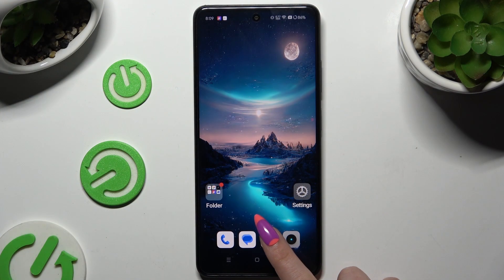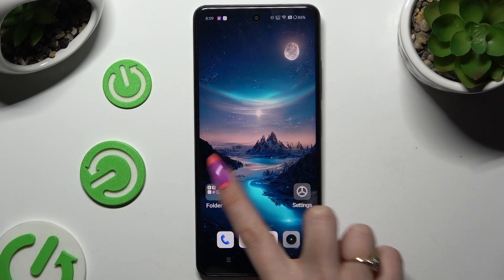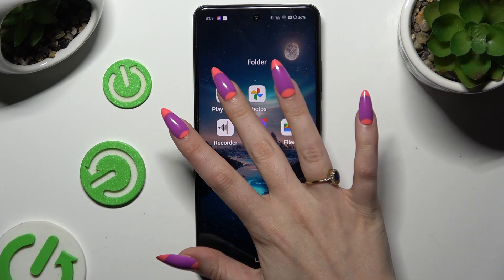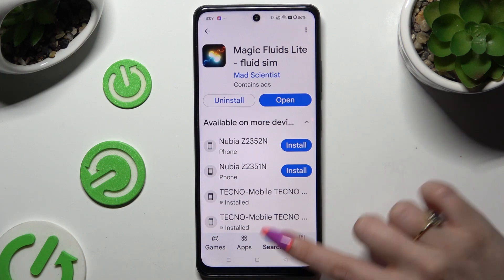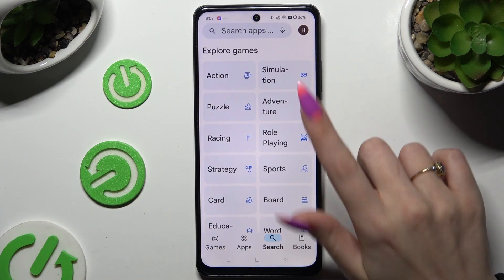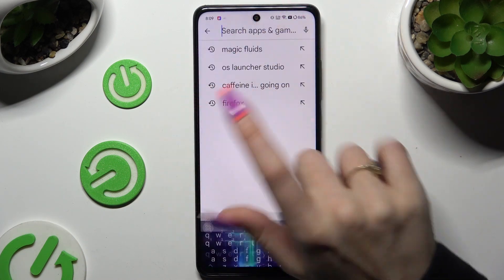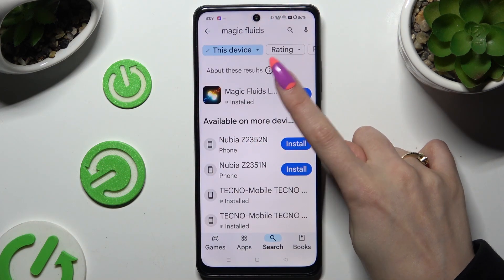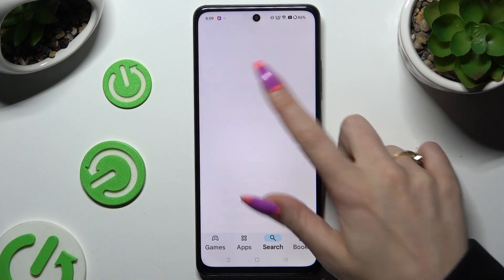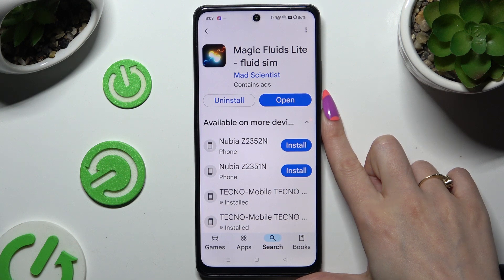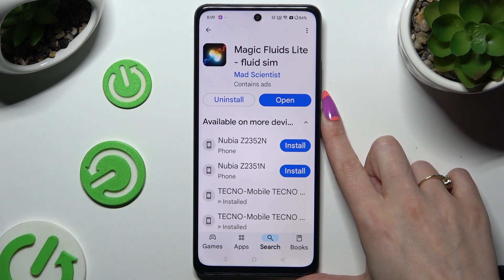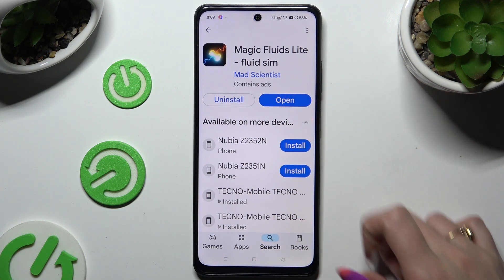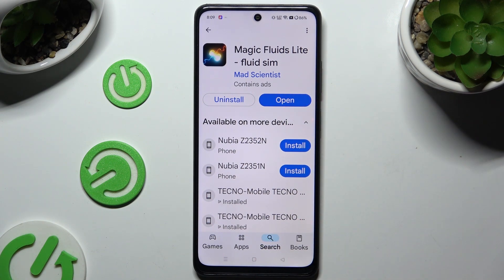Begin by opening the Play Store and clicking on the search bar. Then type in Magic Fluids and download the free app called Magic Fluids Light Fluid Theme from Mad Scientist Developer.